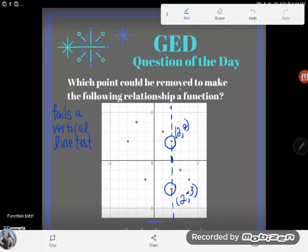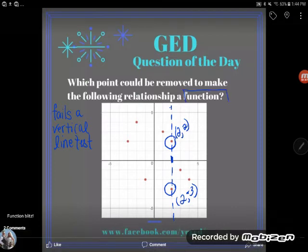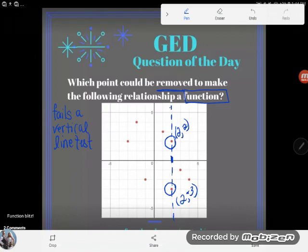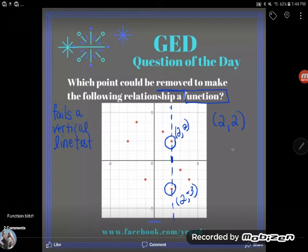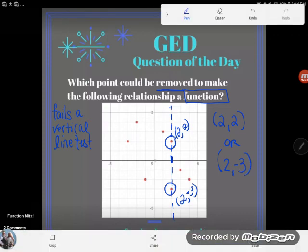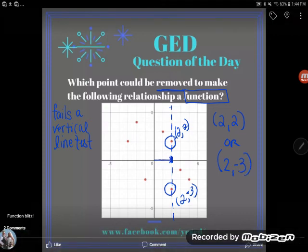Those two points are the reason why this graph is not a function right now. So if I wanted to remove a point to make it a function, I'd have to remove one of these two points — so there are actually two right answers to this question. On the GED it would likely be multiple choice, so either one of those could be the answer. You could answer (2, 2) or you could answer (2, -3).